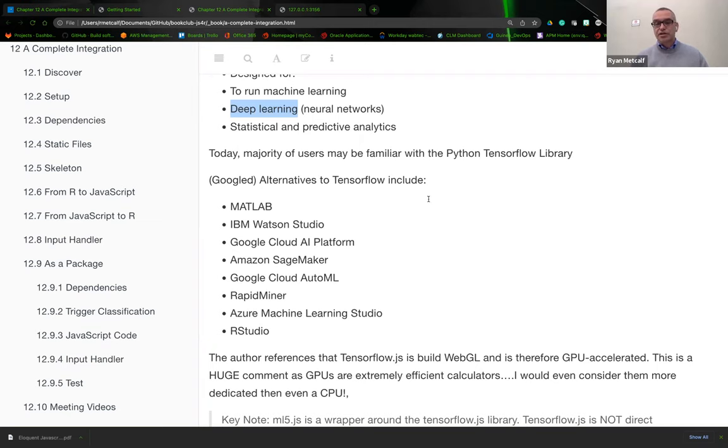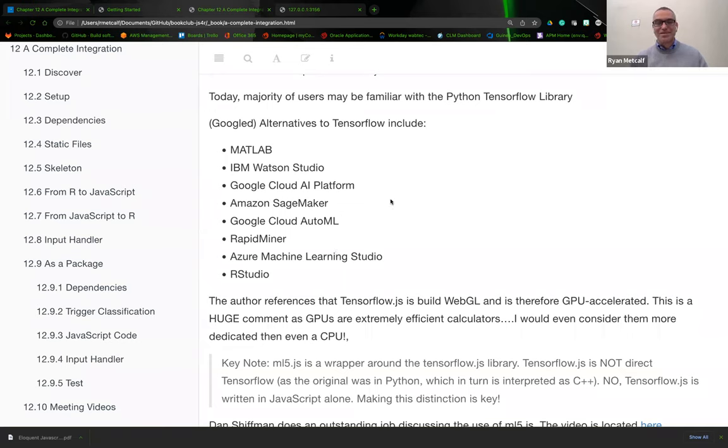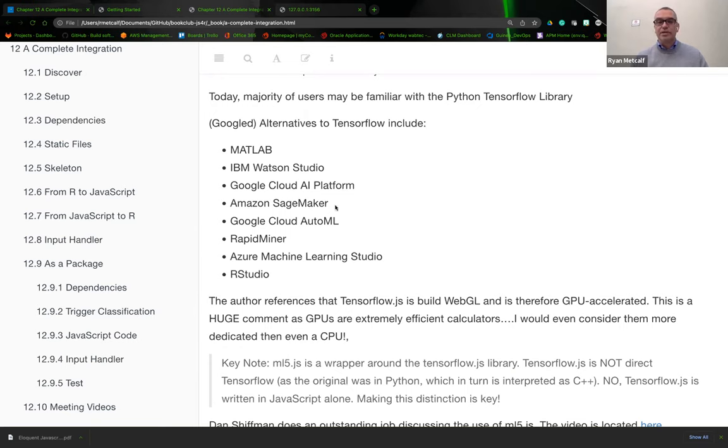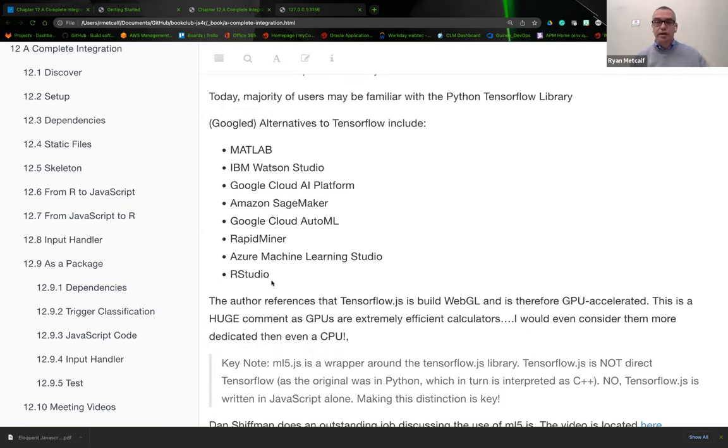I just did a quick Google search asking what frameworks are similar to TensorFlow. They listed MATLAB, IBM Watson, the Google Cloud AI platform, Amazon SageMaker, Google Cloud AutoML, RapidMiner, Azure Machine Learning Studio, and our own RStudio itself could also be used for machine learning.